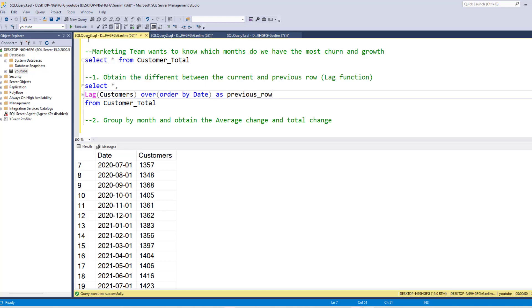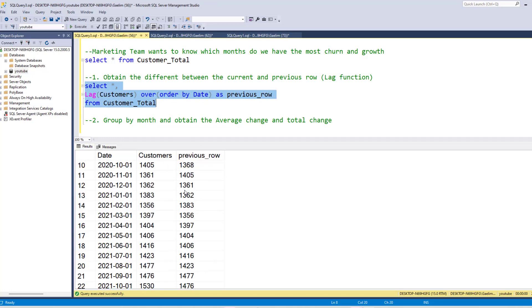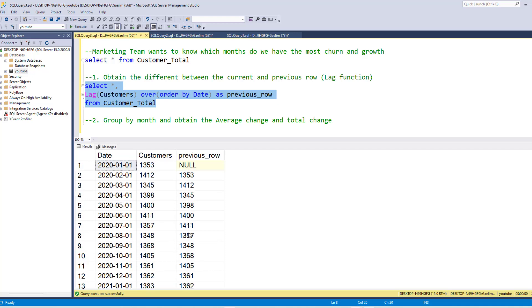So if I run this particular query, execute it, now you can see that this row has been shifted down. So this is a current row, and this is a previous row. So we can take the difference between each one of these observational rows.